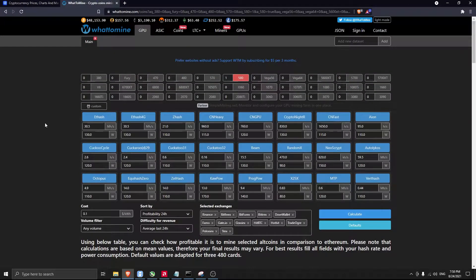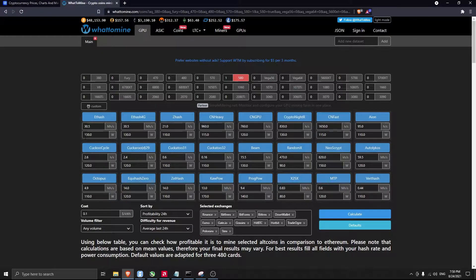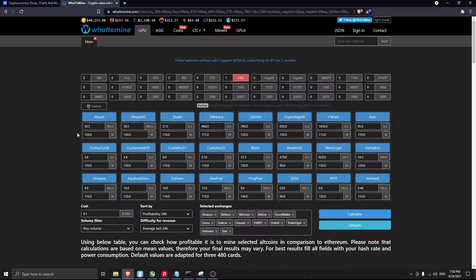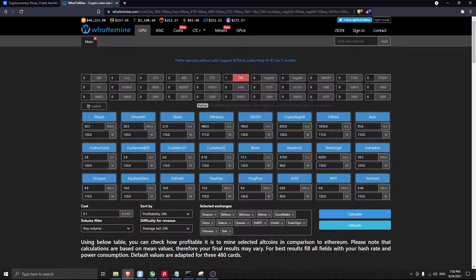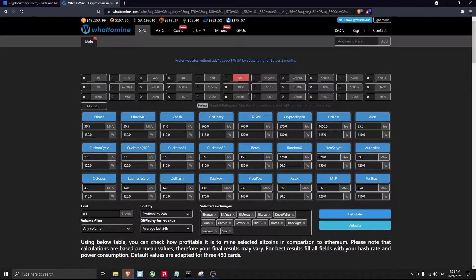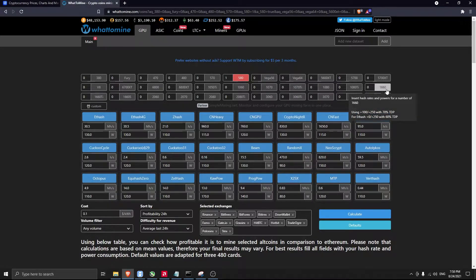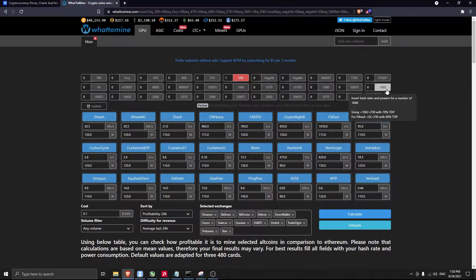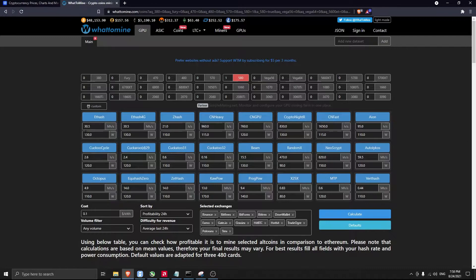Settings for Ethereum Classic here are 30.5 hashrate and 130 watts power consumption. This is the target, this is the maximum you can get. I need to tell you that Ethereum and Ethereum Classic have the same settings for mining.